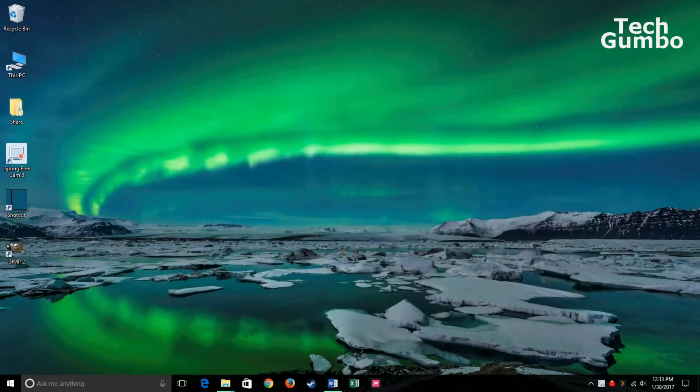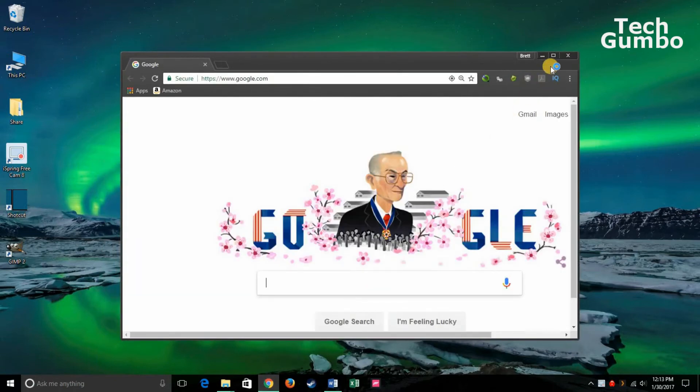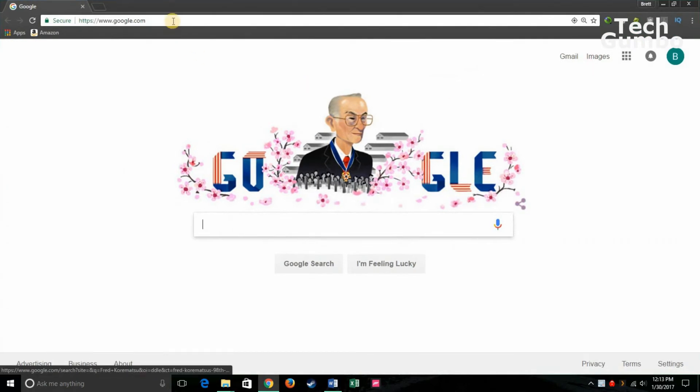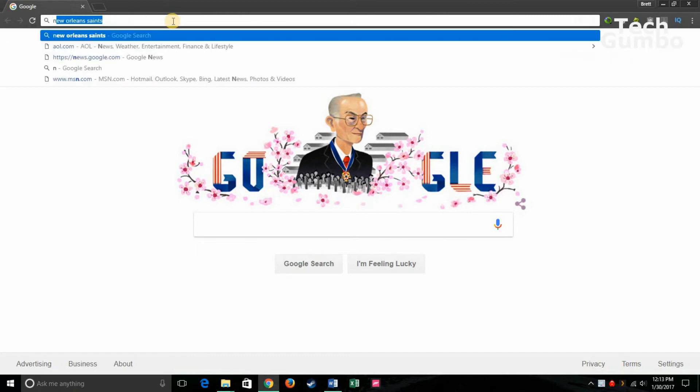Now let's suppose that you wanted to add a high resolution wallpaper to your desktop that is not part of the Windows 10 themes. Google's image search makes this really easy. Just open up your favorite web browser and type in any search term that you would like as your wallpaper on your desktop. I'll do New Orleans Saints.